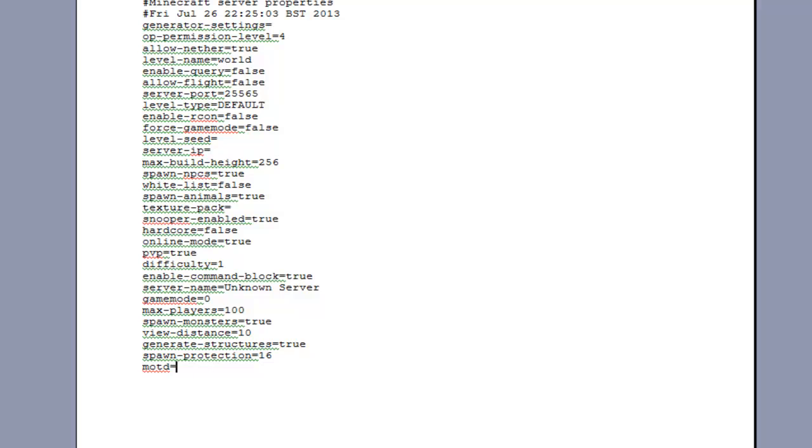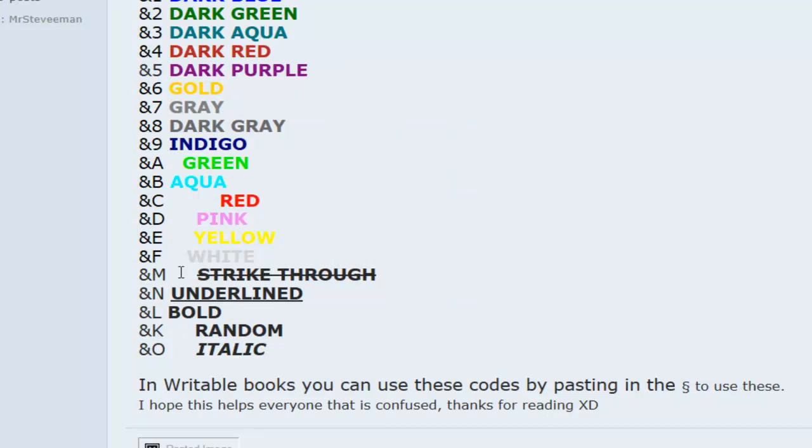So you need to press alt and then 2 and 1 on the number pad to get this symbol. So basically this is the colour code symbol and this is a list of all the codes and colours that you need.